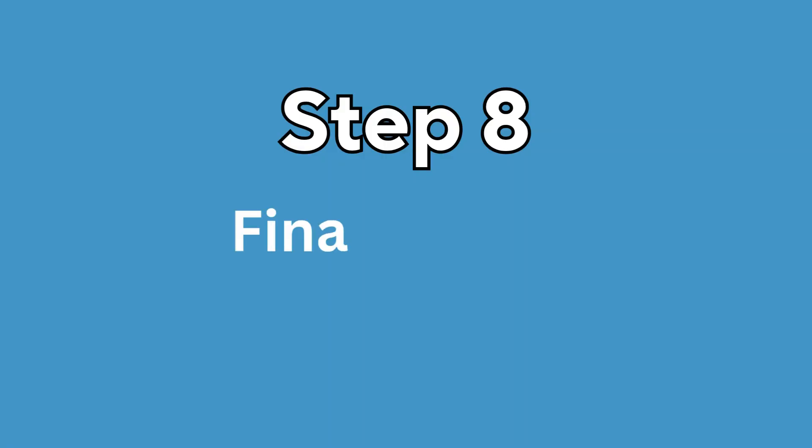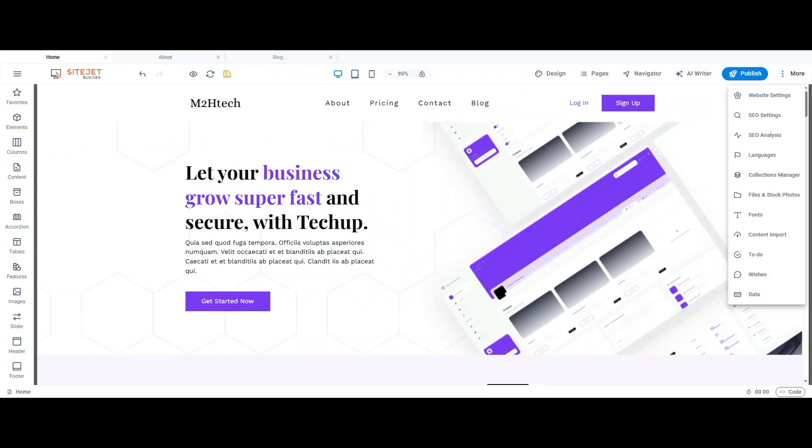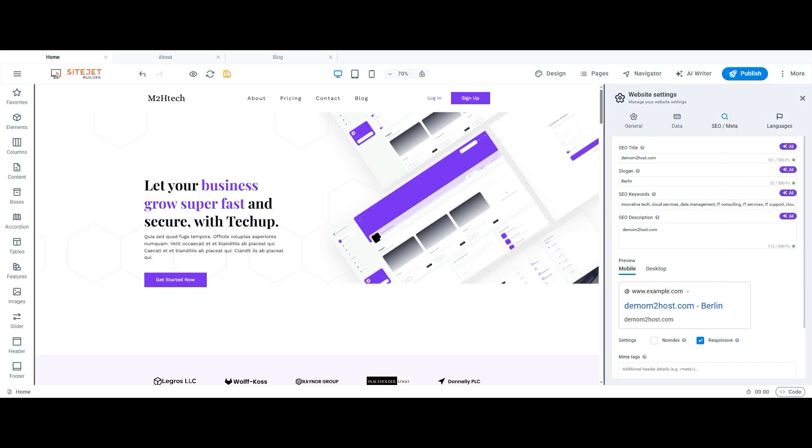Step 8: Final touches. Before publishing, do a quick final check. Click More for SEO settings. Add a site title, meta description, and connect tools like Google Analytics.